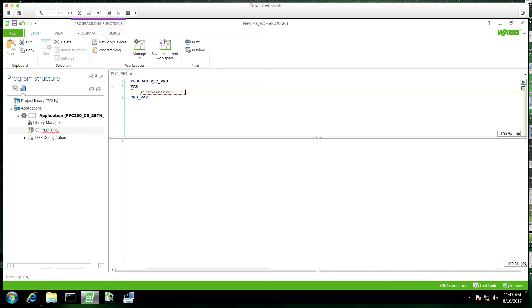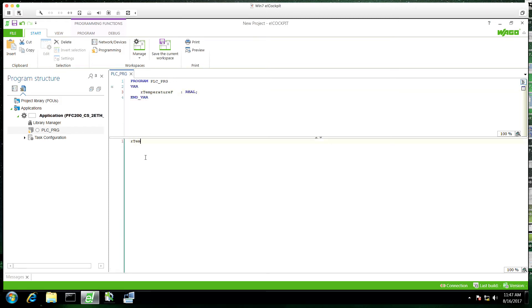We're going to create a tag. This is going to be a temperature Fahrenheit. We'll just do a quick conversion from our thermocouple input. First we'll convert it to a word.